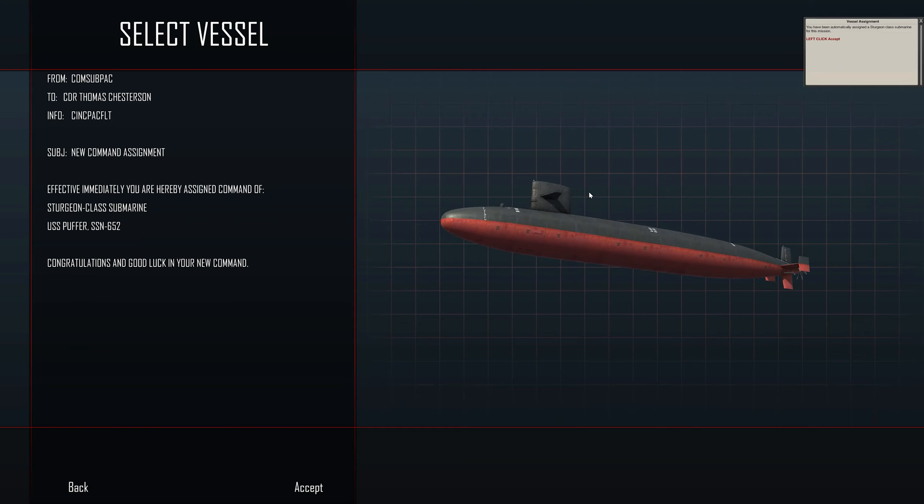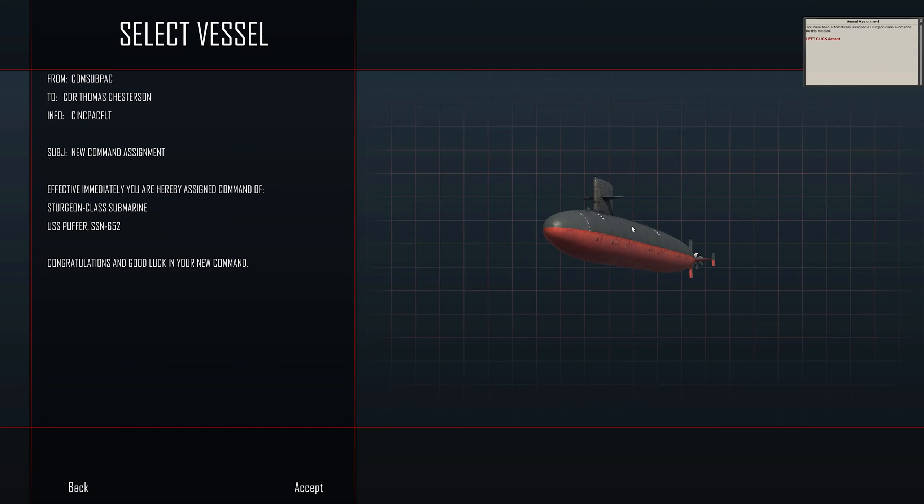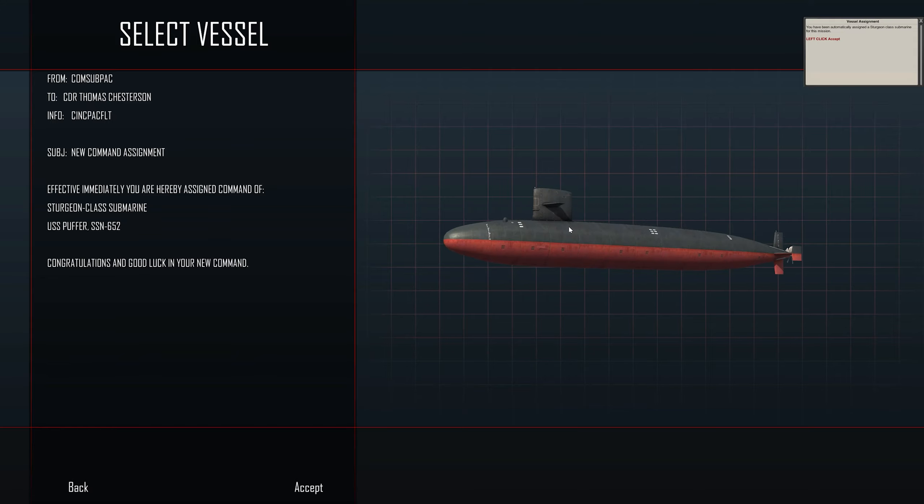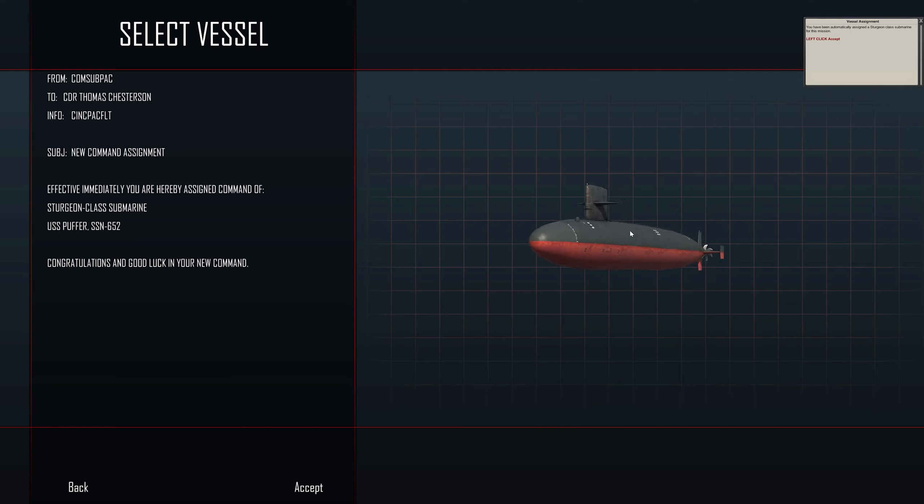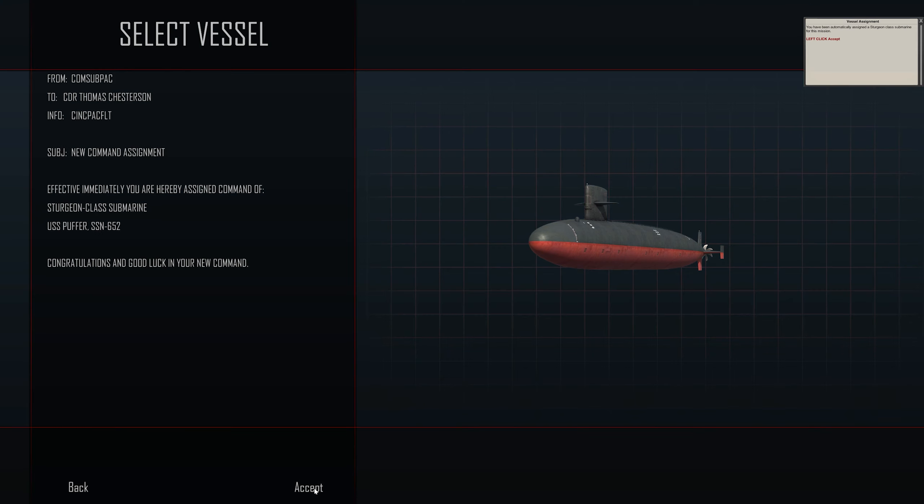You can right-click and have a look at this ship by just holding the right mouse button down and dragging the mouse. You can see it's not much to it, but it must be quite effective. We've got a Sturgeon class submarine, USS Puffer, SS-9652, and our new assignment is to Commander Thomas Chesterton. Let's click accept.